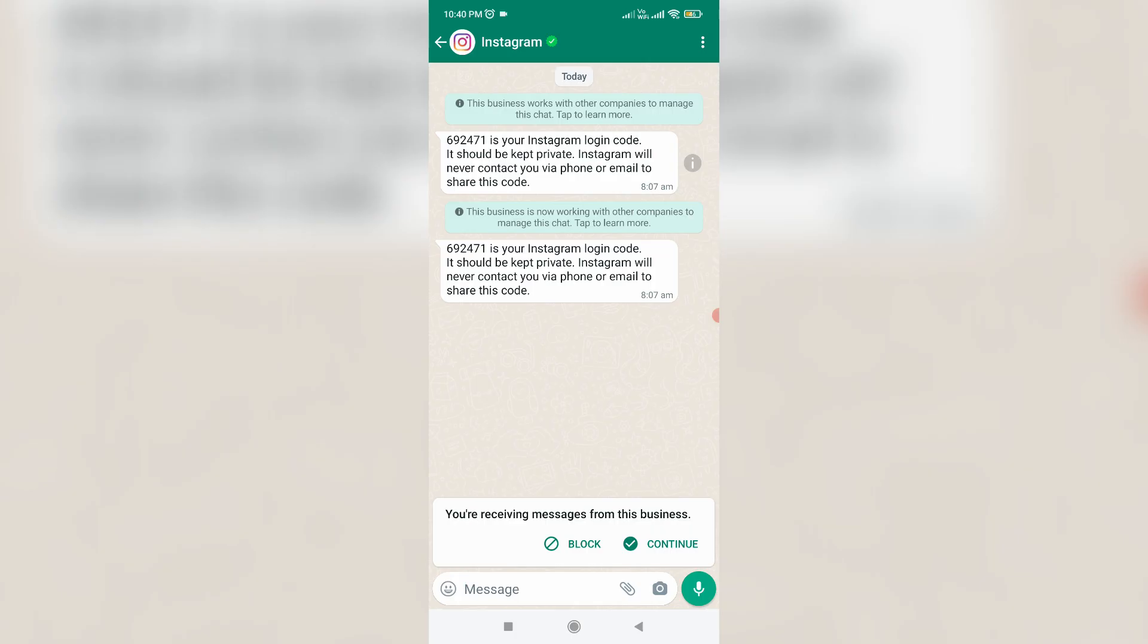So now this time, they send the verification code to your WhatsApp. So just check it. So after you enter that code, this two-factor authentication is successfully activated. And this is method two.